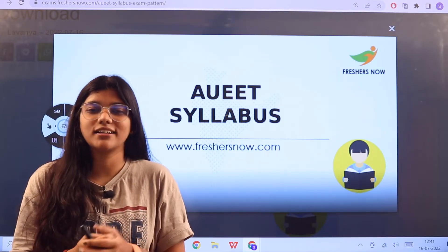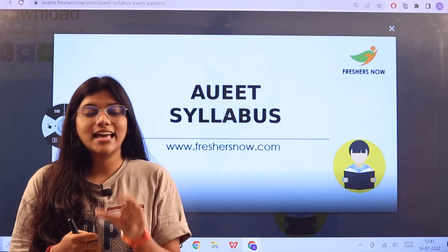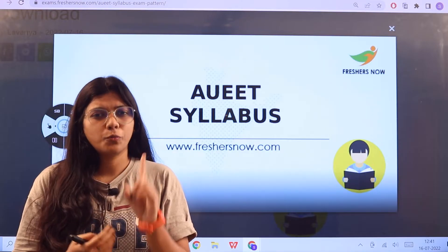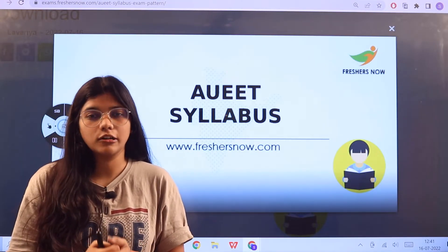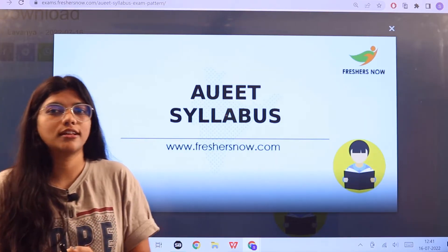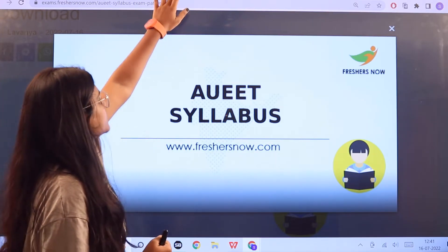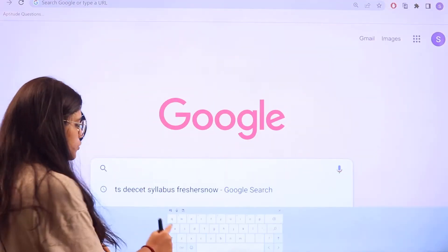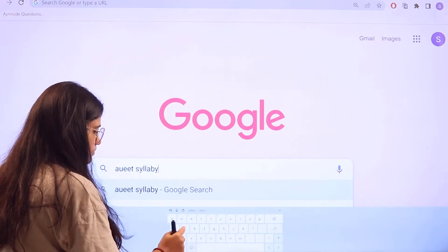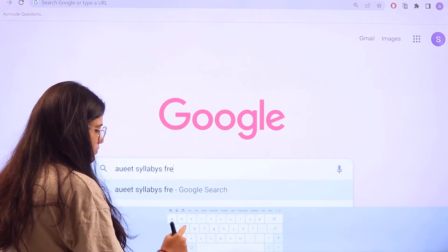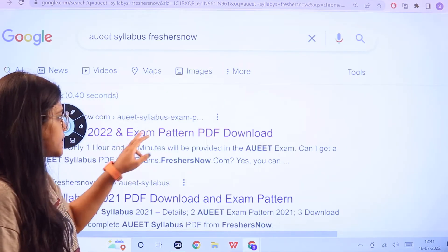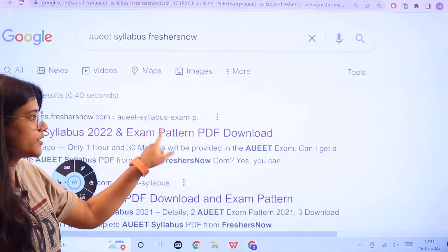Knowing this will also help you organize yourself and make sure that you are being consistent in your preparation and ace that particular exam. All of this information can be accessed from one page itself — from exams.freshesnow.com. To get there, head over to Google and search for 'AUEET syllabus freshesnow' and the first link itself is from exams.freshesnow.com.